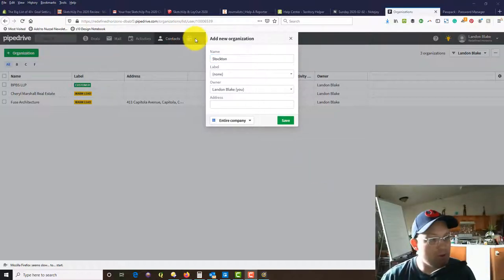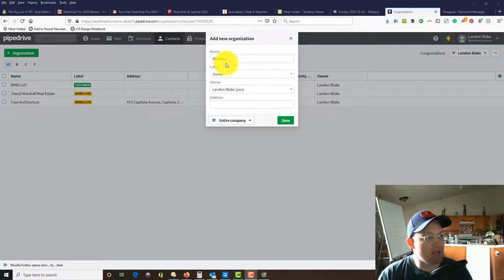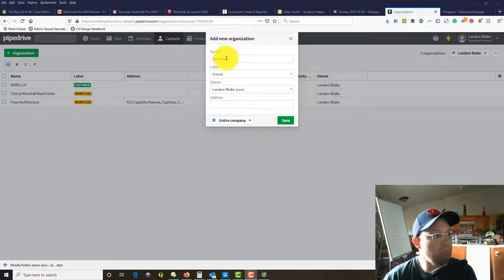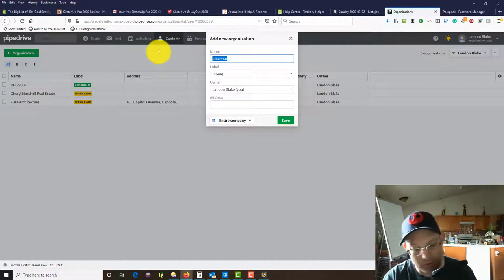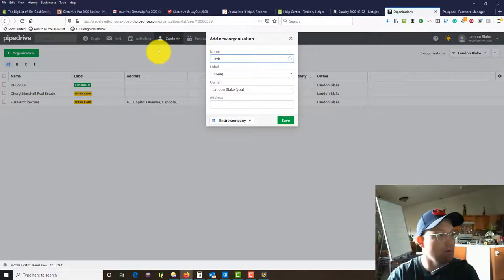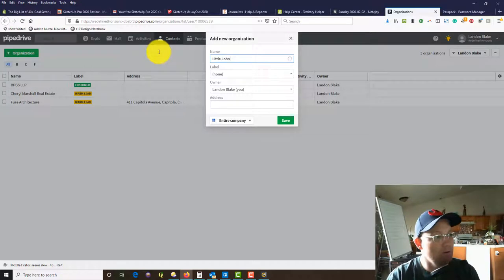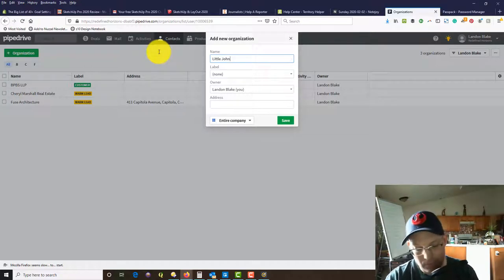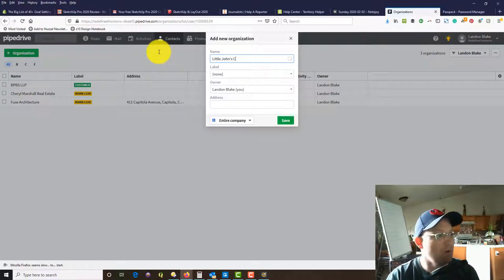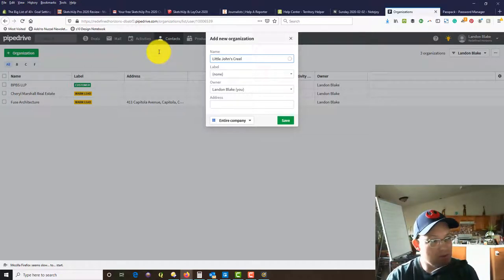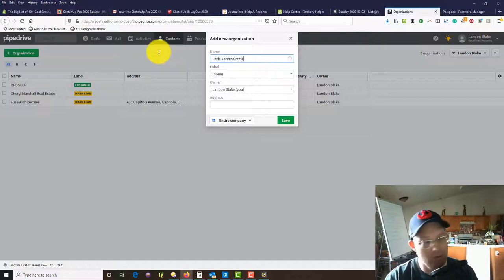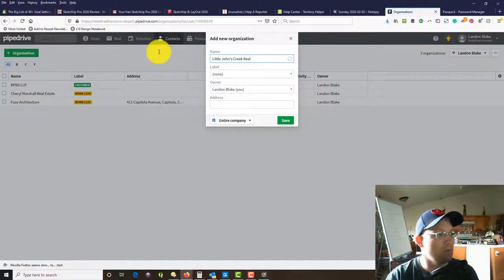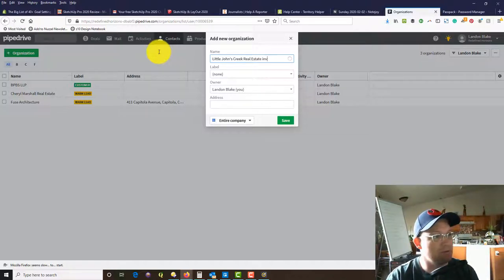We're going to add a new organization. The name of the organization is going to be Little John's Creek Real Estate Investments. That's the name of the company.